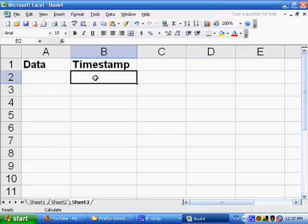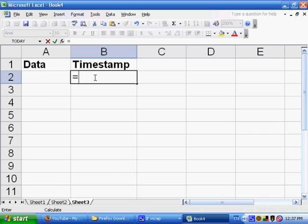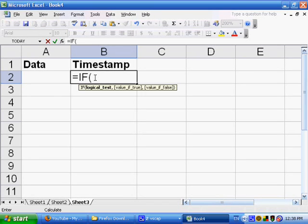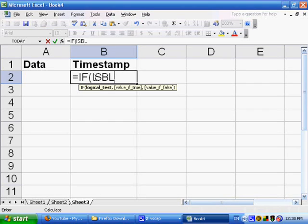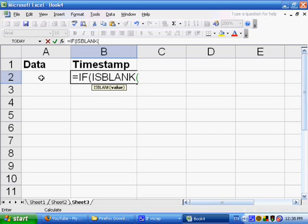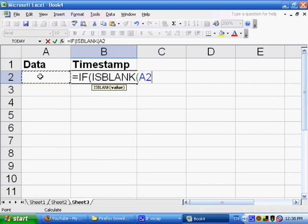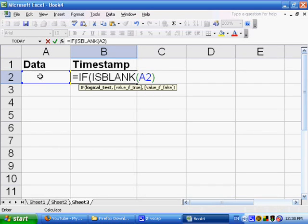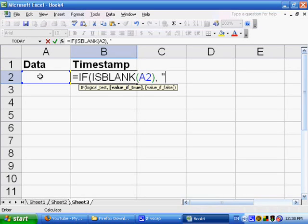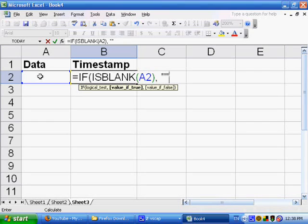So the way that we do this is we have the following formula. Equal if, and what am I going to look for? I'm going to ask, is blank of A2. In other words, has data been entered in column 2? If it is in fact blank, then the value should be quotation mark, quotation mark. Basically, it should be blank. So that's the value if blank is true.